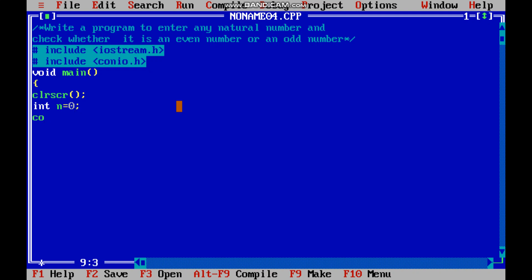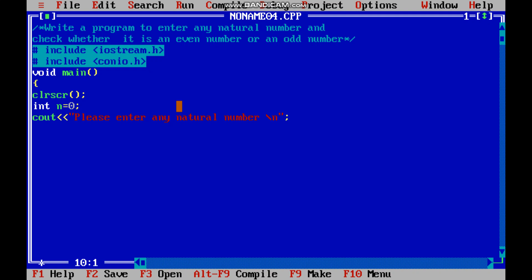Now c out. I am asking the value from the user. So here I am writing please enter any natural number. Now for next line n, I will use - you can use n del also if you want to use n del or slash n.